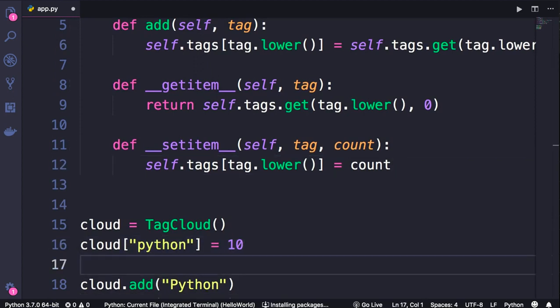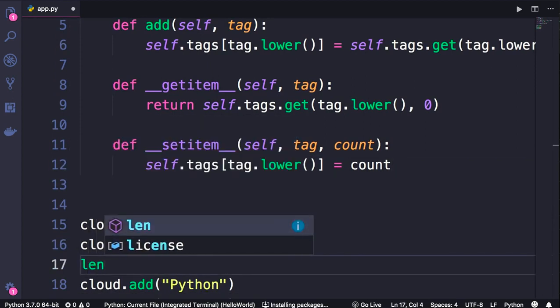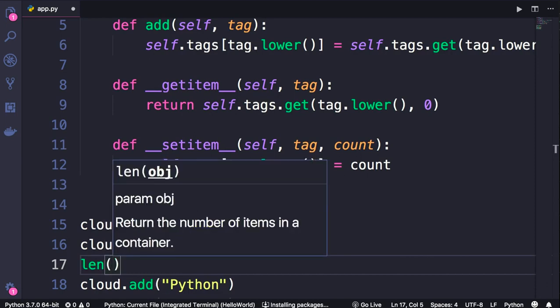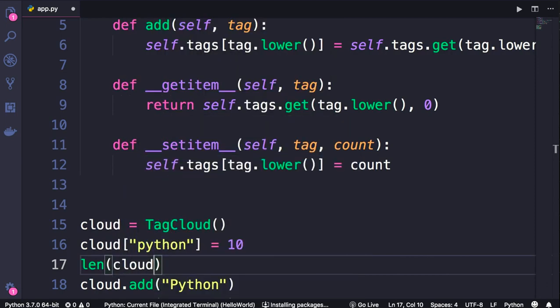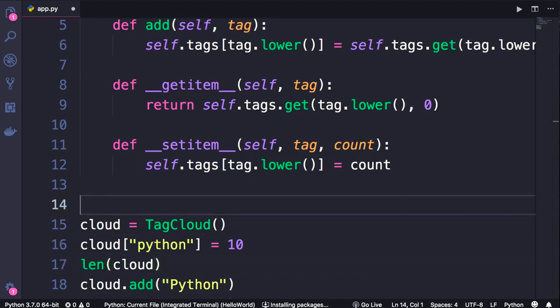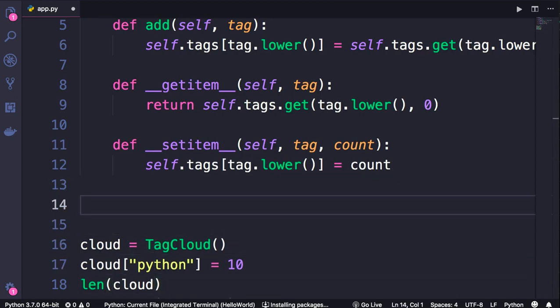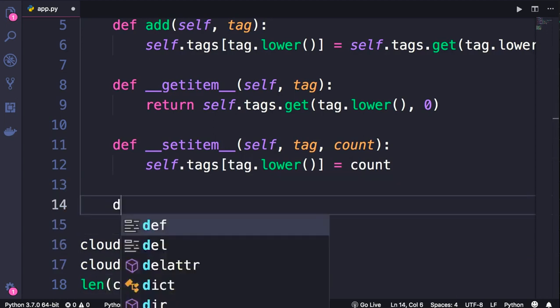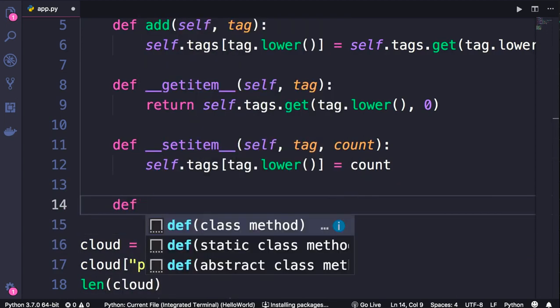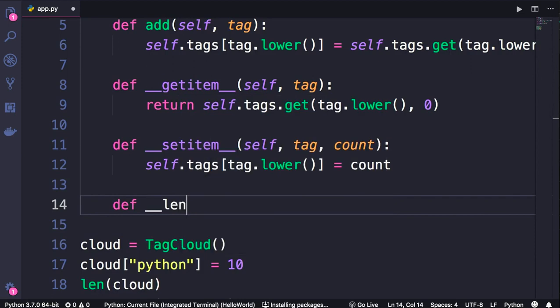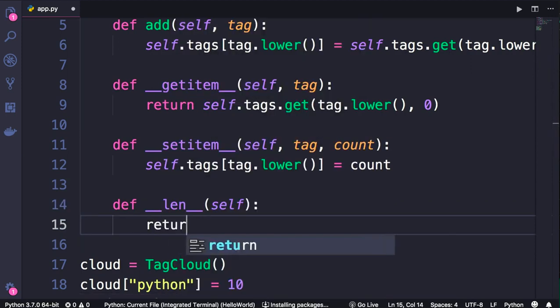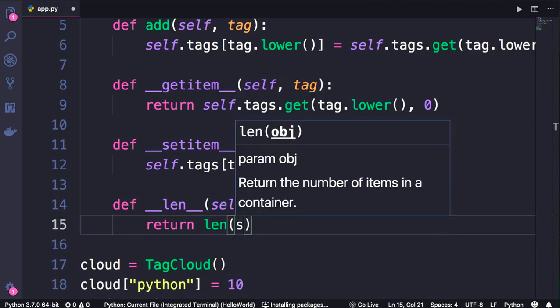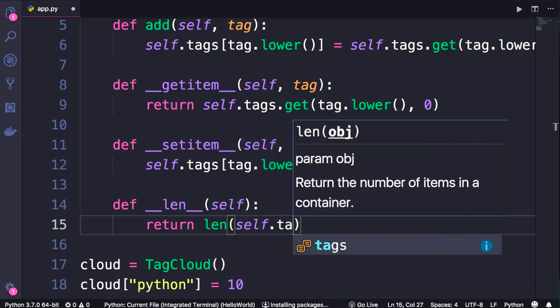Now in order to be able to get the number of items in this tag cloud, we should implement the __len__ magic method. Again, very easy. Define __len__ - it takes only the self parameter, and here we return len(self.tags).